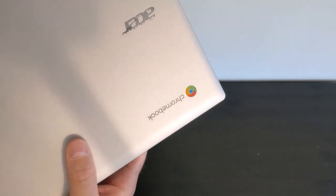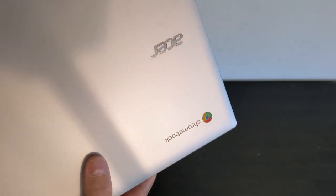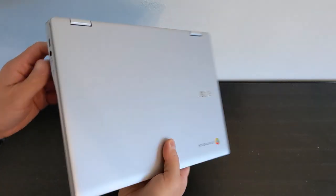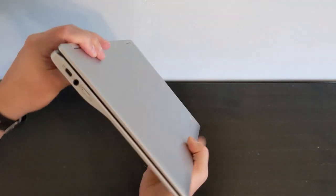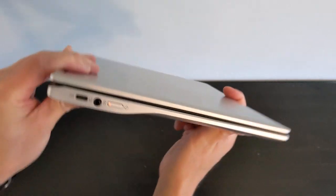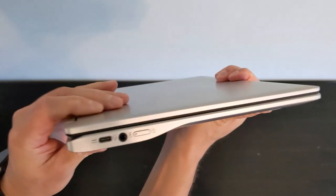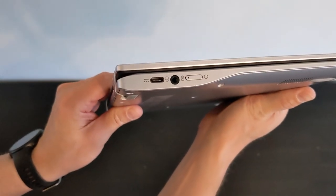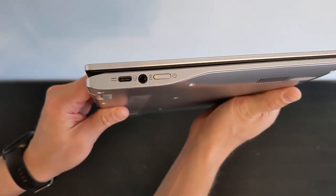So let's start by giving you a quick overview of the model. It's an 11.6 inch form factor, fully convertible. On the left hand side you've got USB-C for charging and data, you've got a headphone jack and the power button.